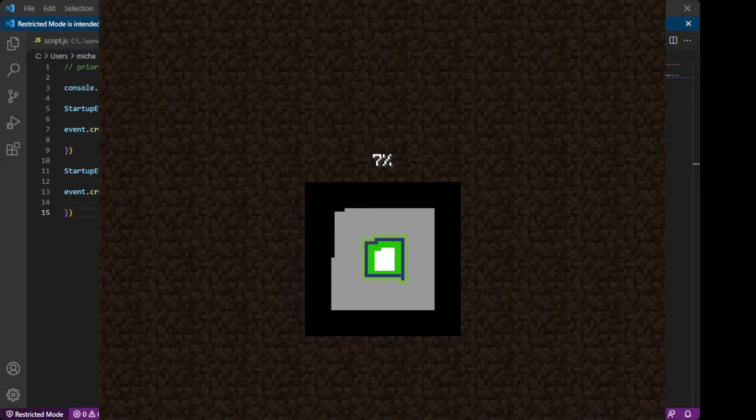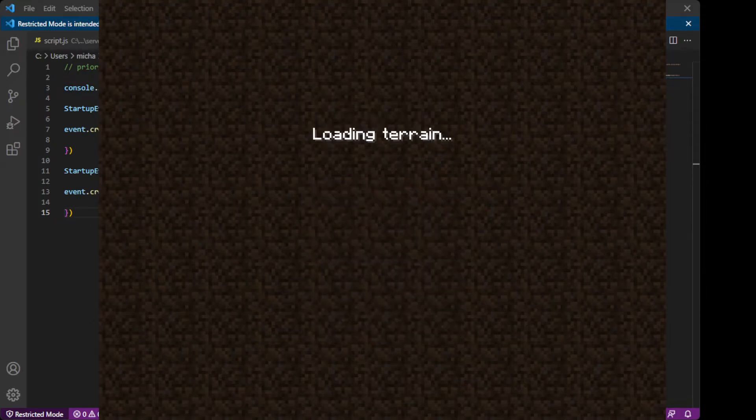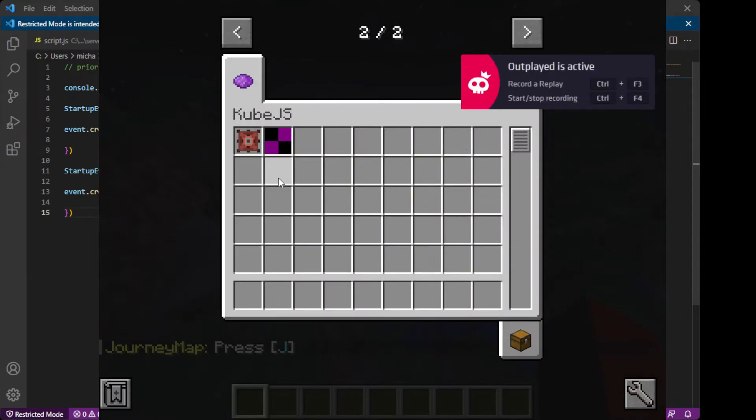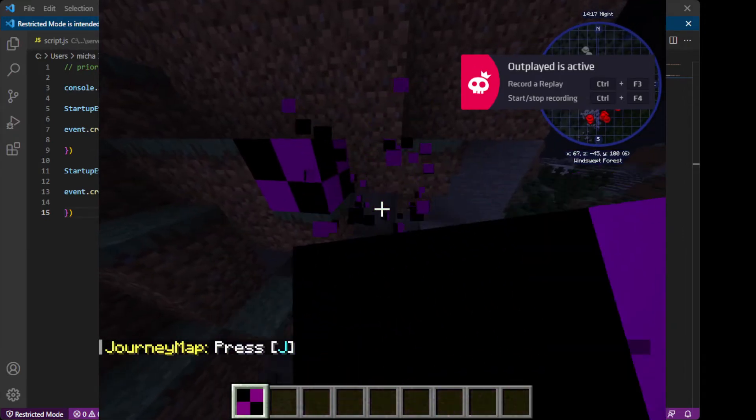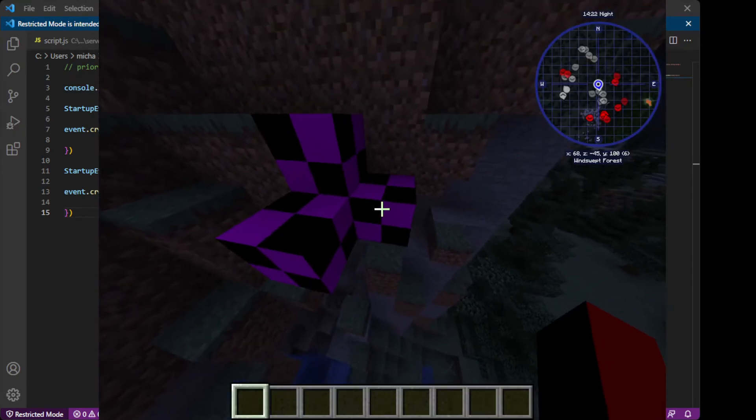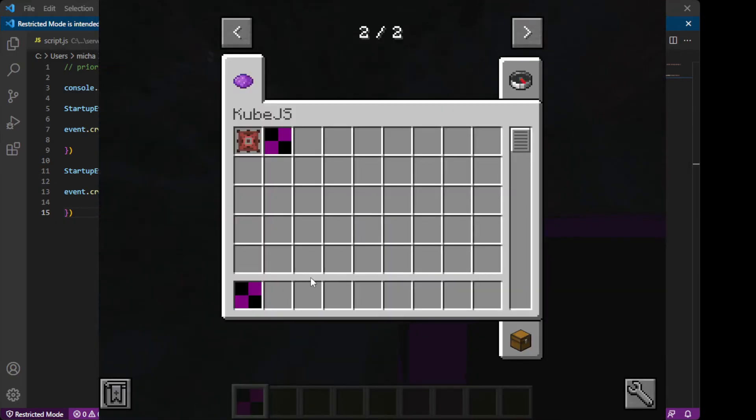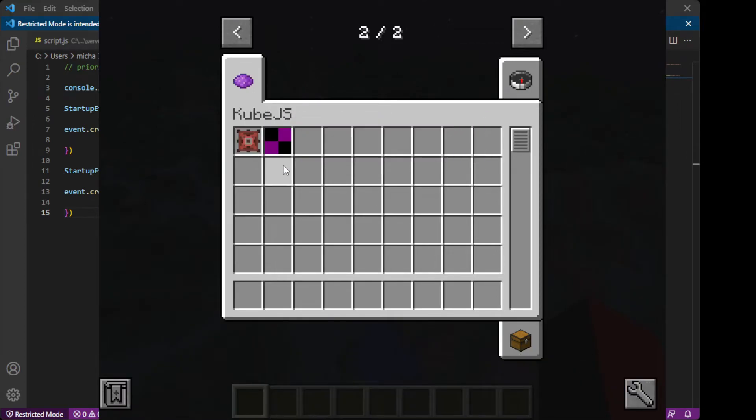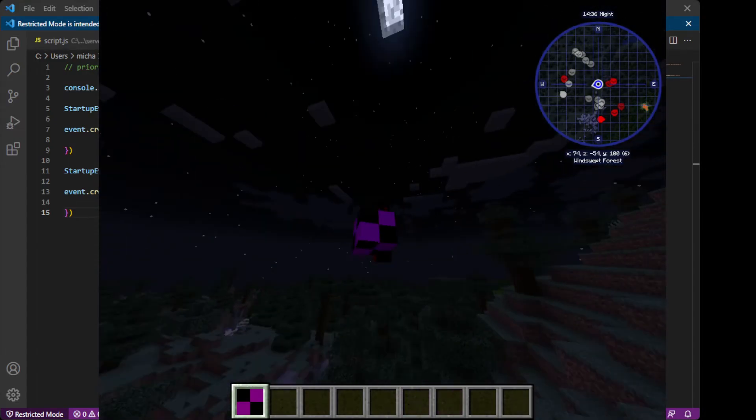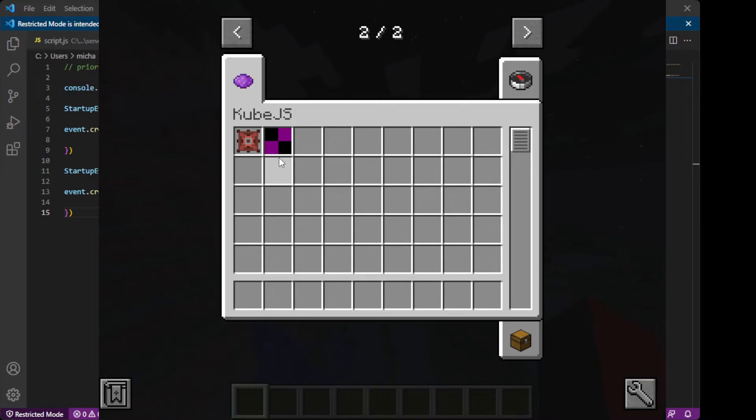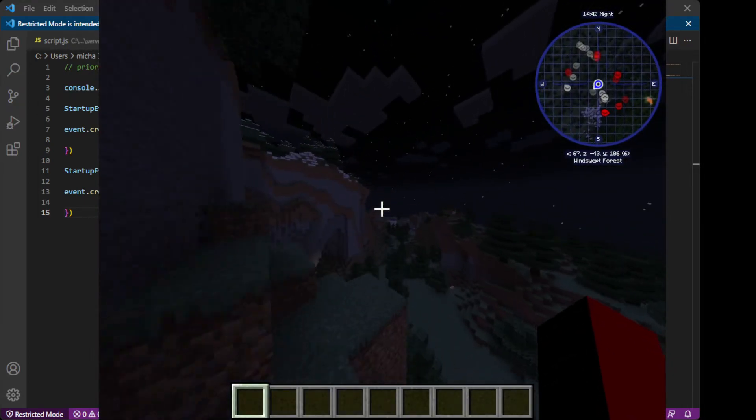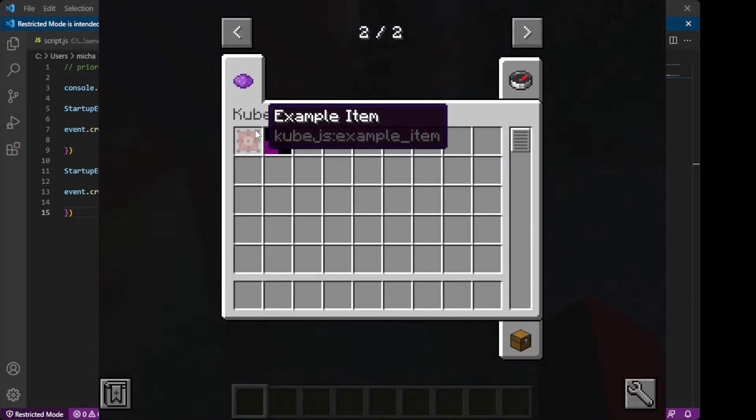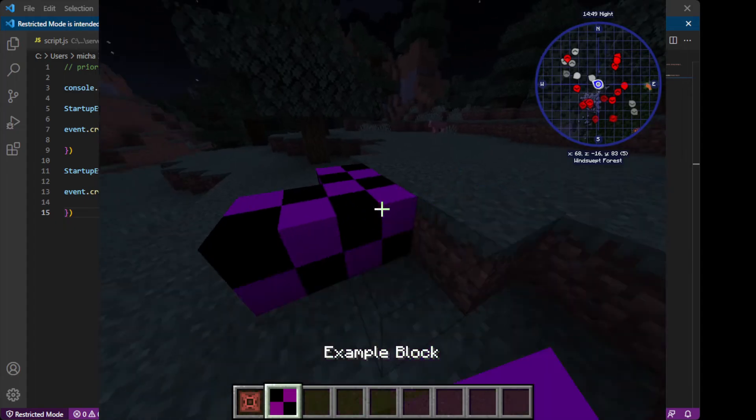And then once we are in, we're going to look in Cube JS. And you'll see there is an example block. However, the texture was not formatted right, so it just displays as a missing texture block. And so you are going to have to include a good texture that does work. It can't just be 16 by 16, or else it will show up like this. But that is how you add a block.